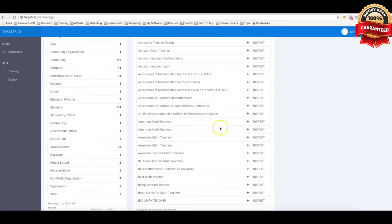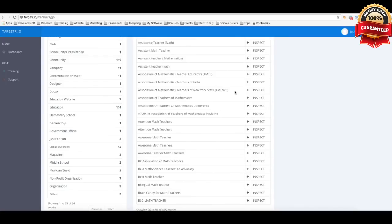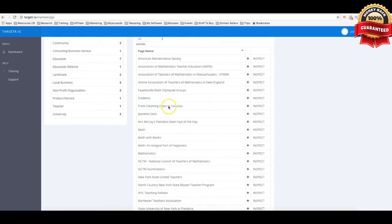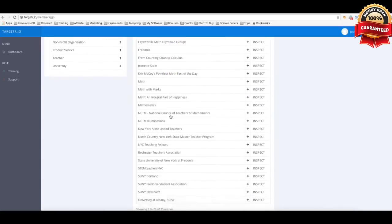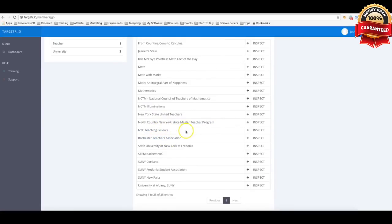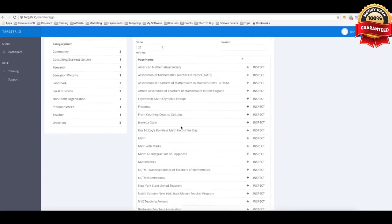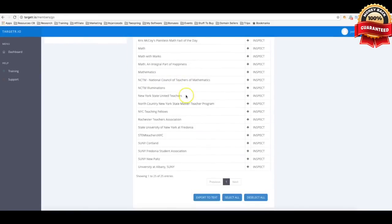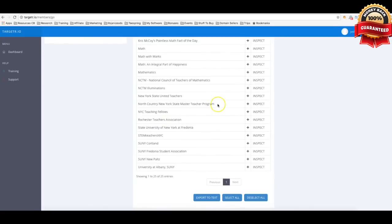And with Targeter you can also go one level deeper and go as deep as the interest allows you to go to find even more targeted interest. So let's say that here this is an extremely targeted term here, Association of Mathematics Teachers of New York. So now not only are we targeting math teachers, but we're targeting math teachers in the state of New York. So let's say that I want to go deeper into this interest and find even more interests that are related to this interest. All I have to do is click inspect and boom, now I'm taking one level deeper, and now most of these are gonna be interest based around math teachers in New York. So you can see here, New York State United Teachers, North Country, New York State master teacher program, NYC teaching fellows, Rochester Teachers Association. So within just a few clicks I was able to not only find one very targeted term, but I was able to continue to go deeper and find all of these additional terms that are around New York math teachers.